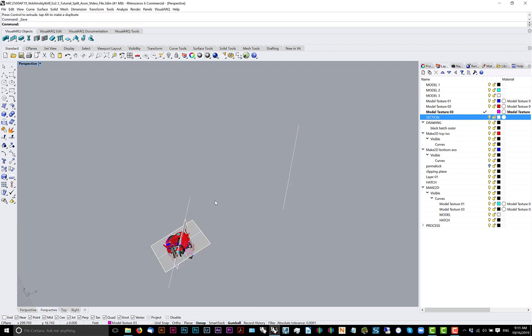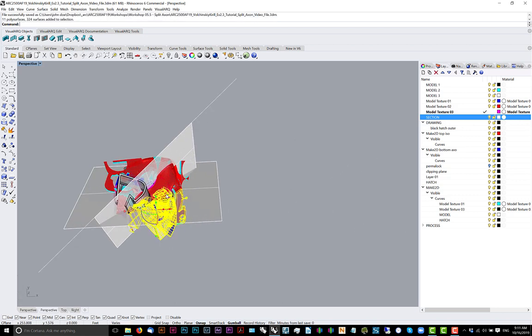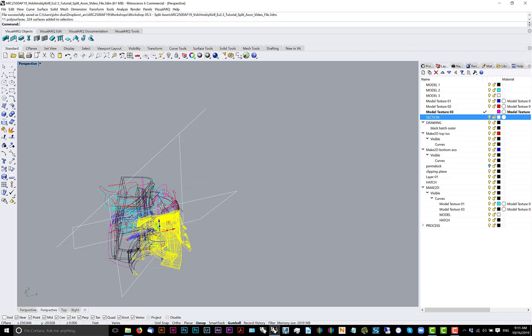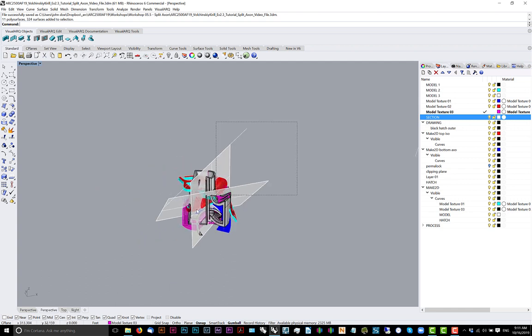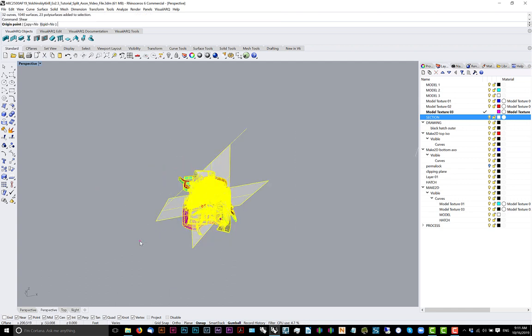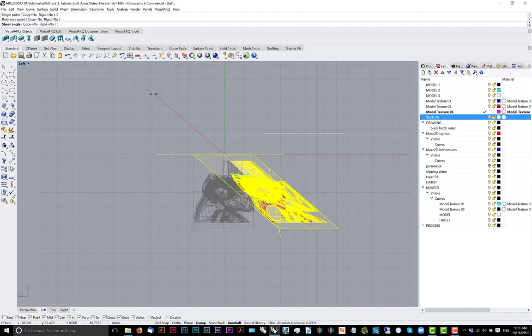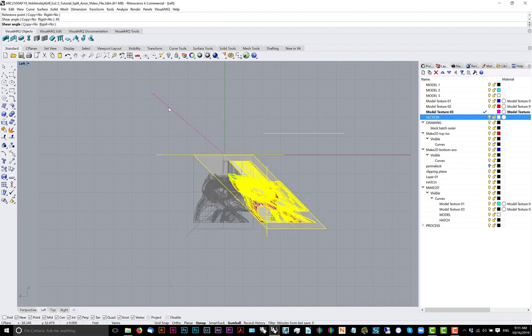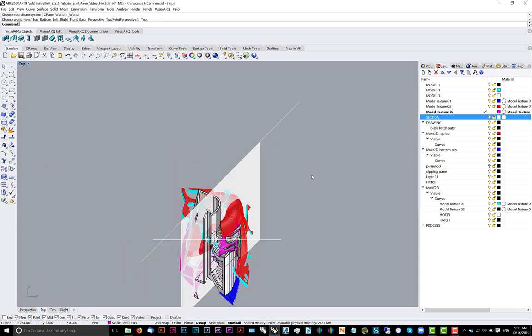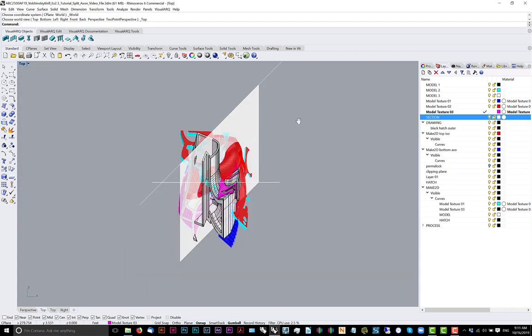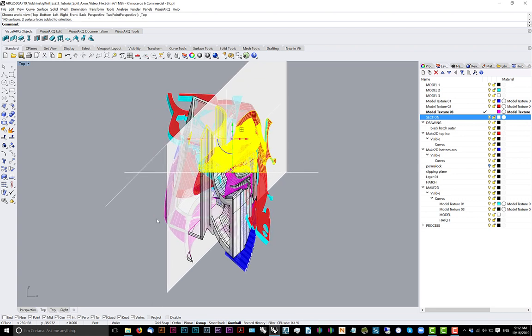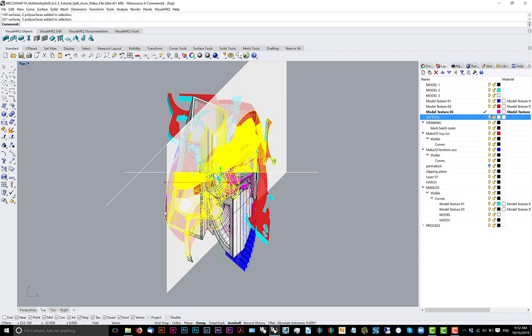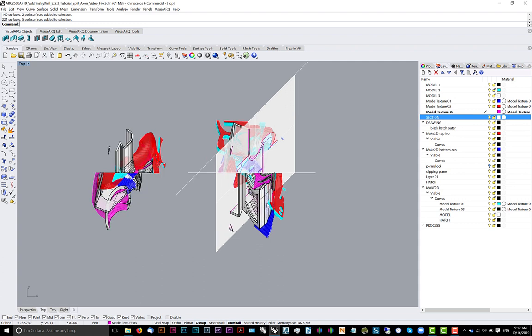Now what we have to do is we have to just rotate it back into the original position. Let me save it. And then now, finally, we're going to shear it for one last time.